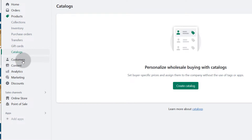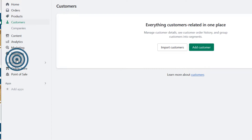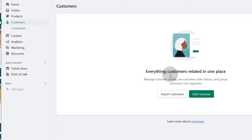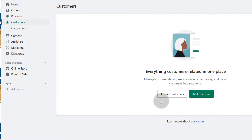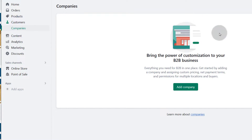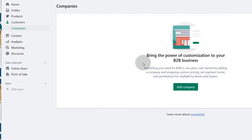And then customers. You can add customers, you can import customers. If you have customers, they will be listed here — people that have bought from you, you'll find them on this page. Of course you can also have companies that are customers, and this is available on different plans.